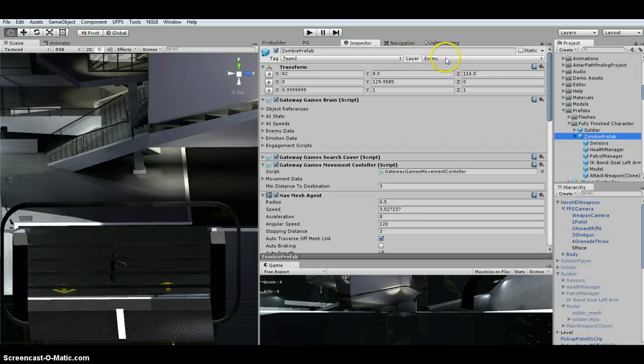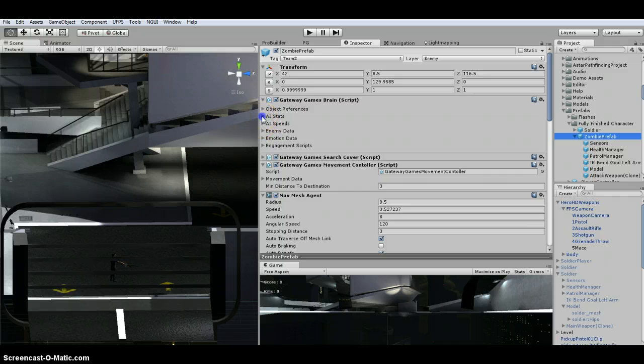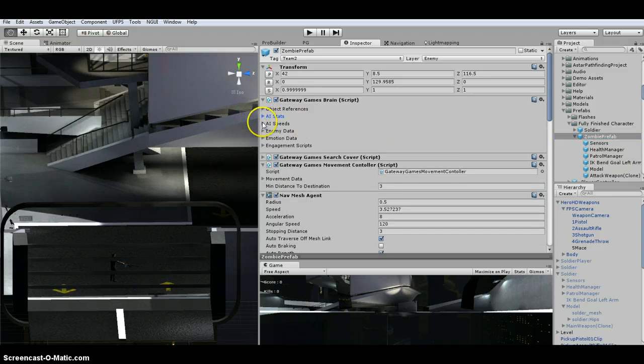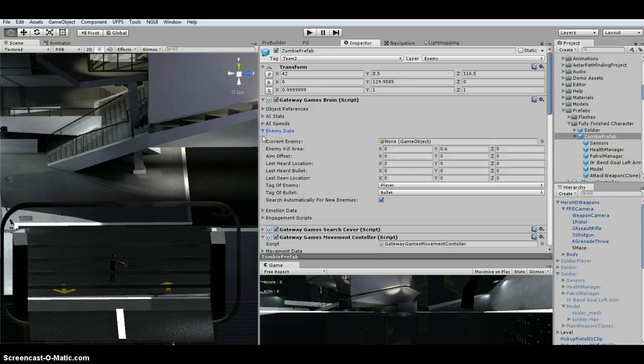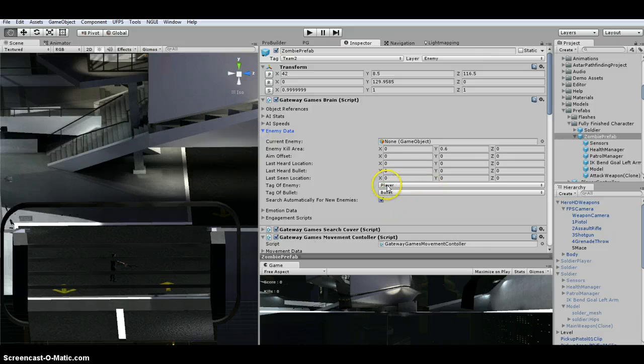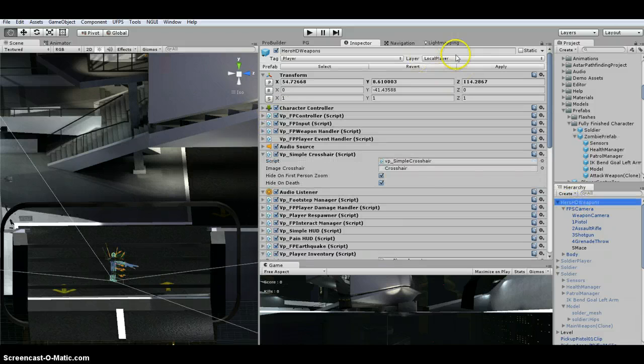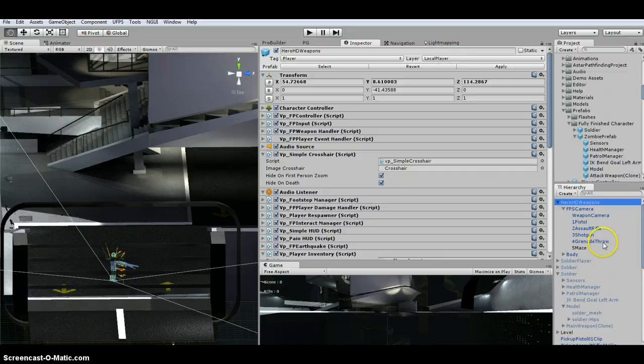Same thing with the zombie. See, I've got a tag team two here, but the enemy. Both these guys are attacking me, so player, and I am the local player.